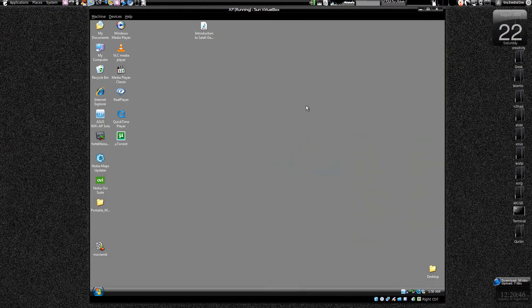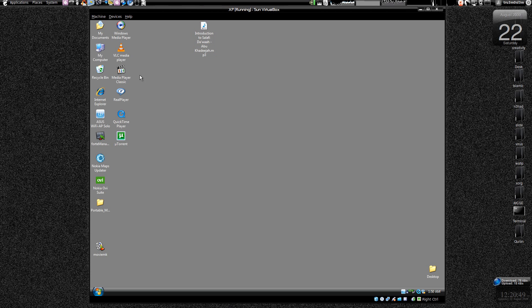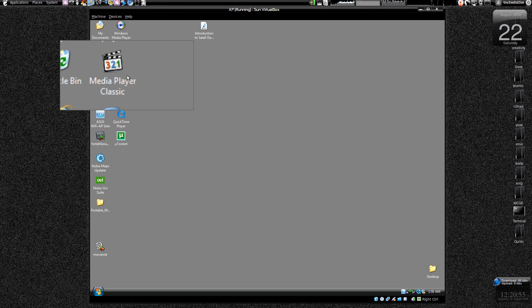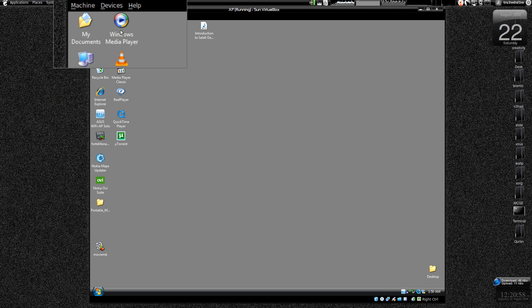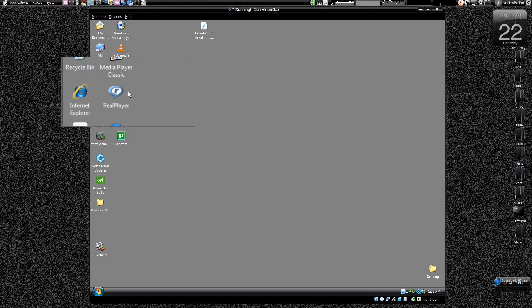So right now I have an MP3 file over here and I have installed these many media players, but I'm going to use only Windows Media Player and Real Player as an example. So I want Windows Media Player to play all the files.